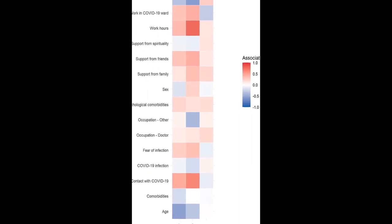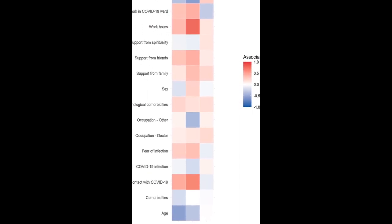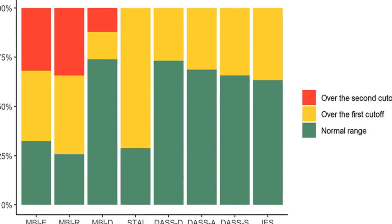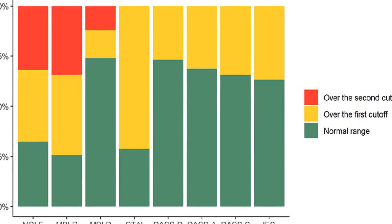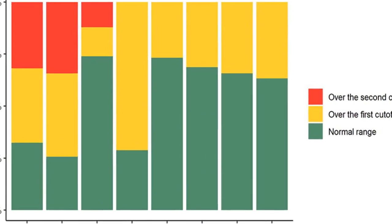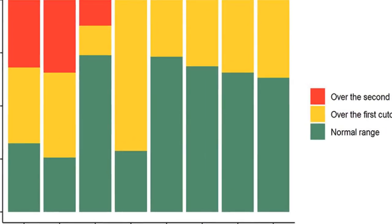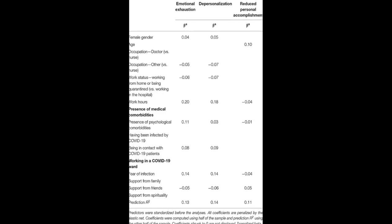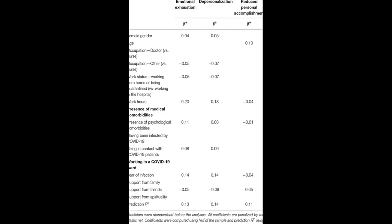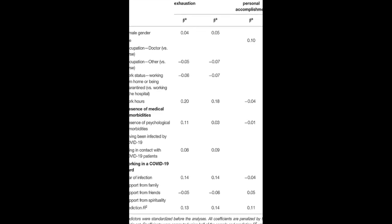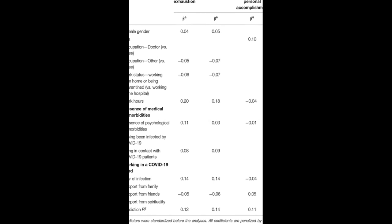35.7% had moderate to severe levels of emotional exhaustion, 40% had moderate to severe levels of depersonalization, and 34.3% had moderate to severe levels of reduced personal accomplishment.